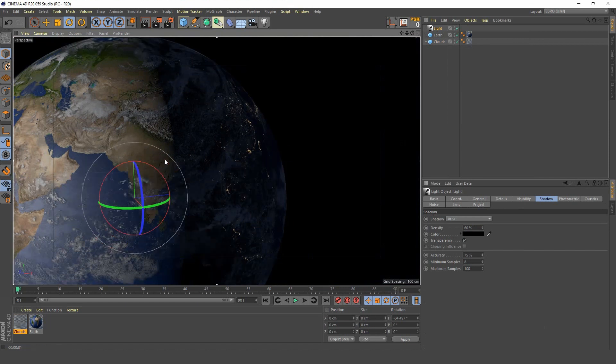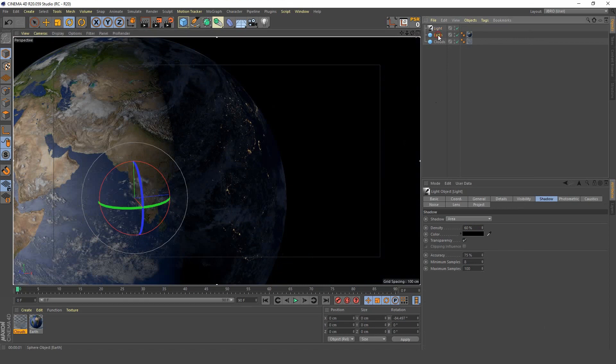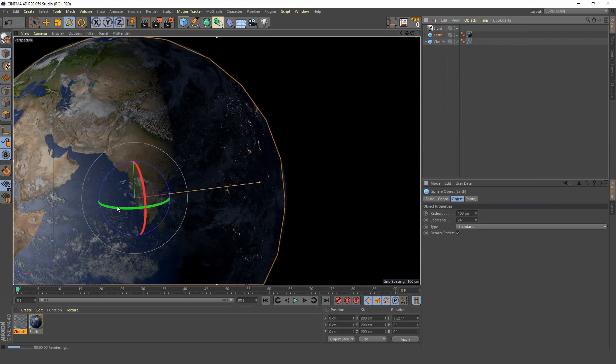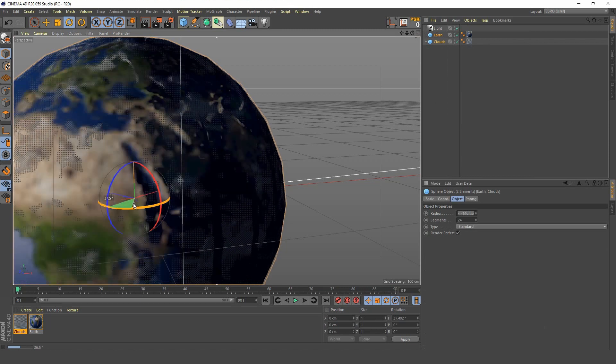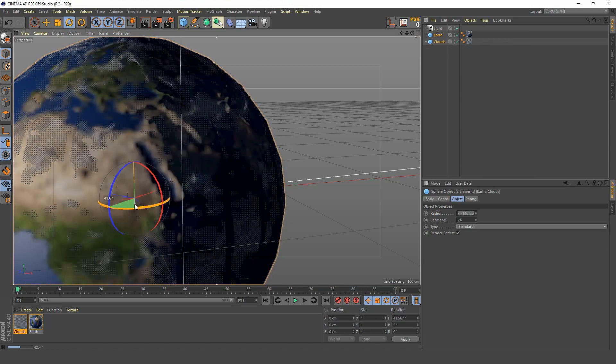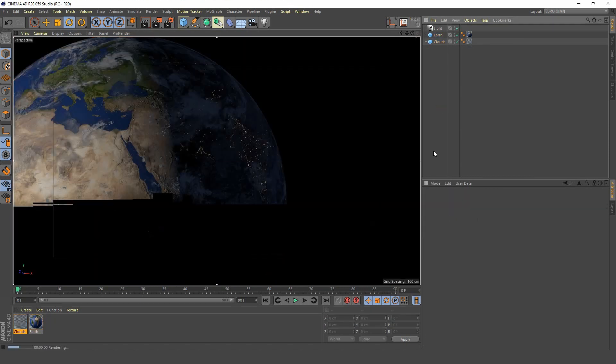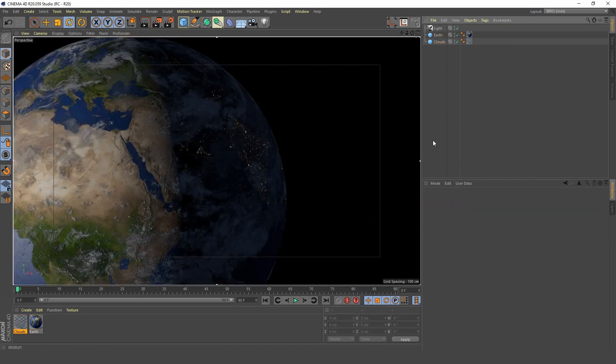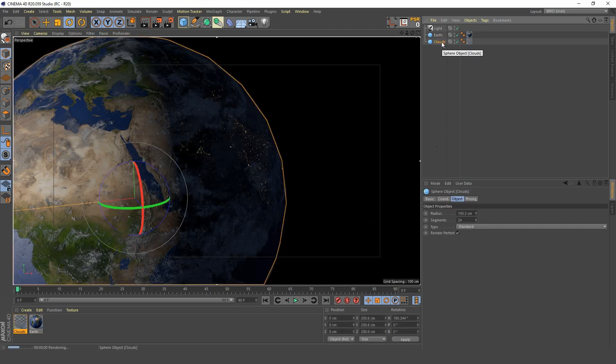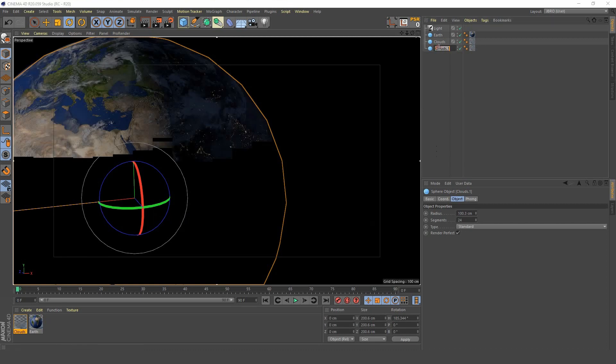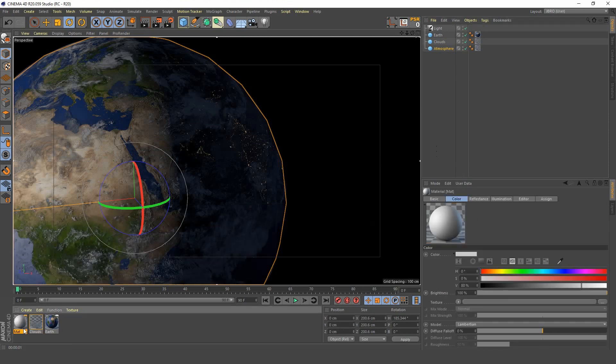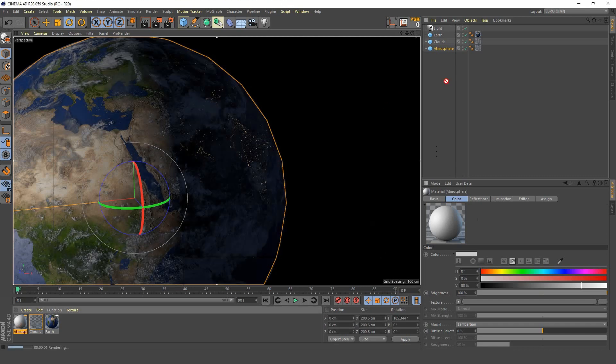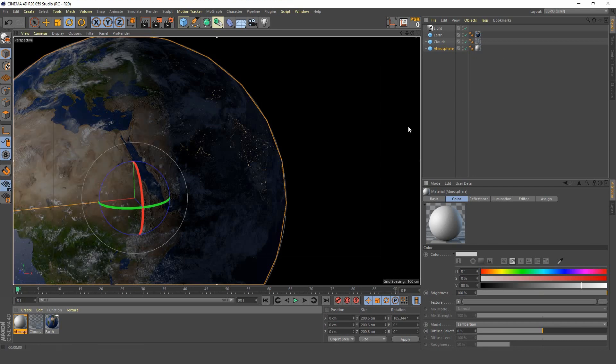Next we want to create the atmosphere. Duplicate the clouds object and rename it atmosphere. We're going to create a new material and call it atmosphere.